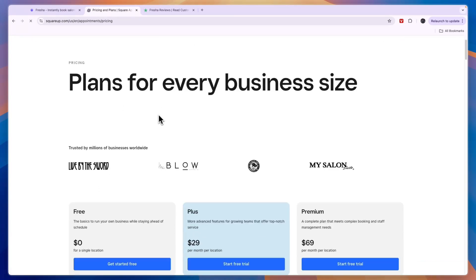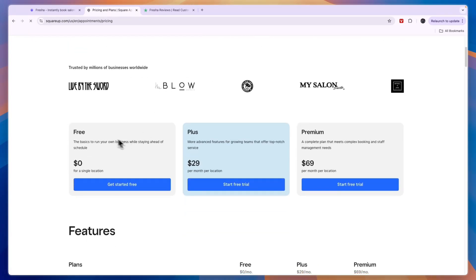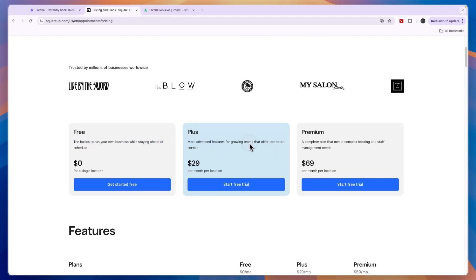Then the Plus plan is more advanced features for growing teams that offer top-notch service. This one costs $29 per month per location. And then they have the Premium plan which is a complete plan that meets complex booking and staff management needs at $69 per month per location.